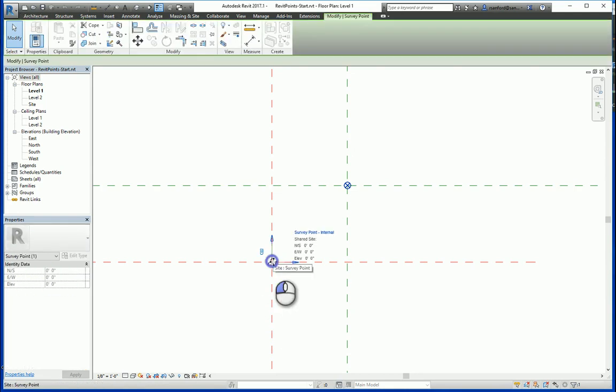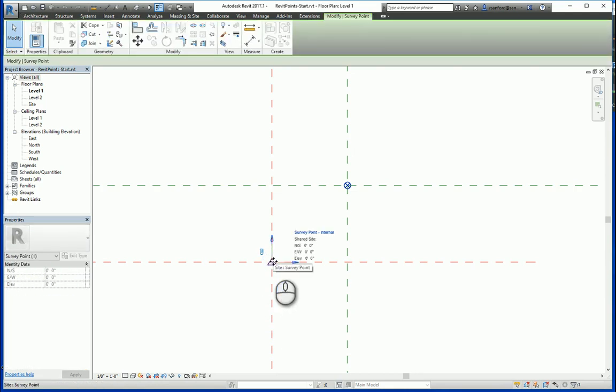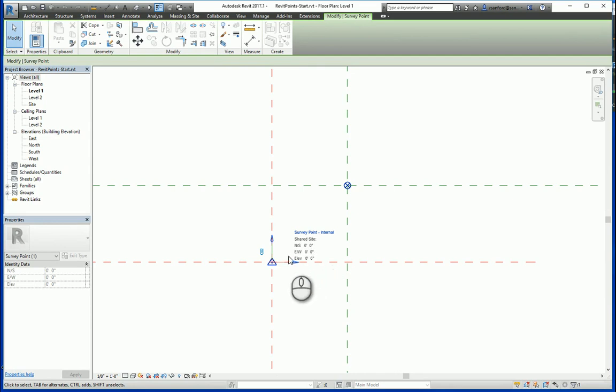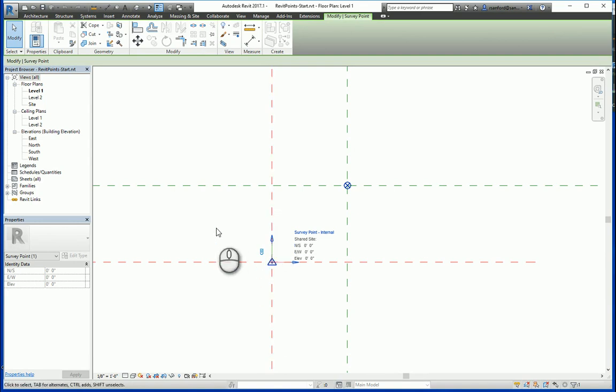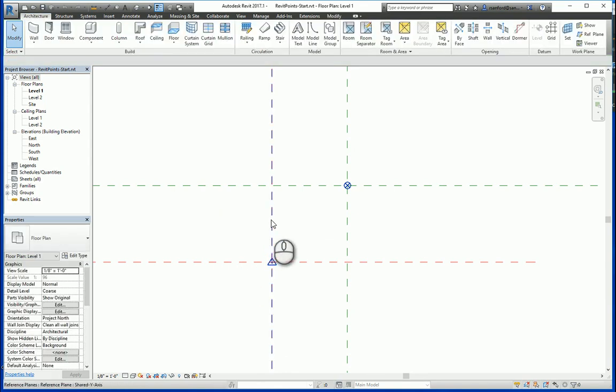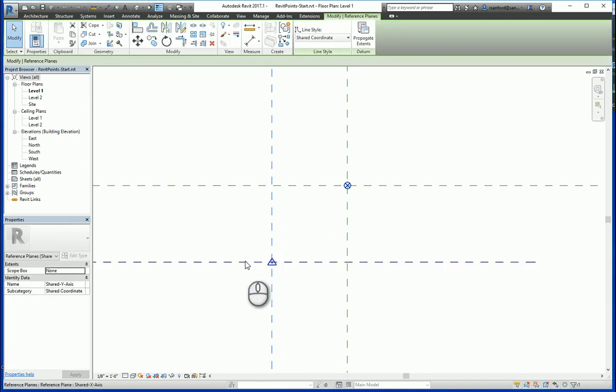So if I click on the survey point, you'll notice that the north-south is at zero, and the east-west is at zero. What that is telling you is its relative location to the shared coordinate system, again represented with the intersection of these two reference planes that are red.